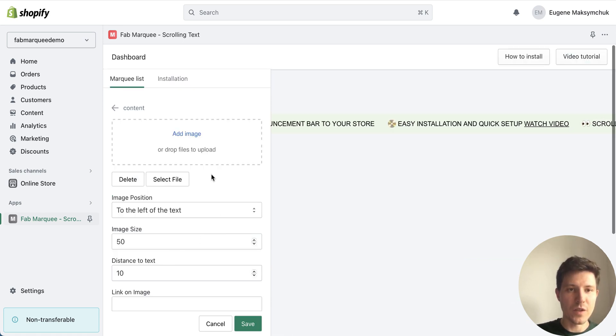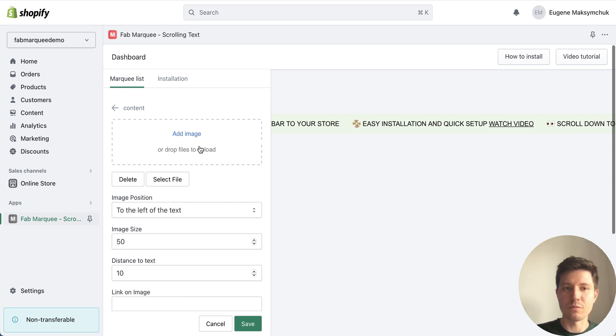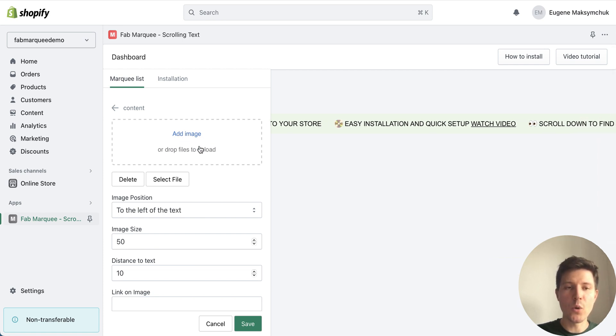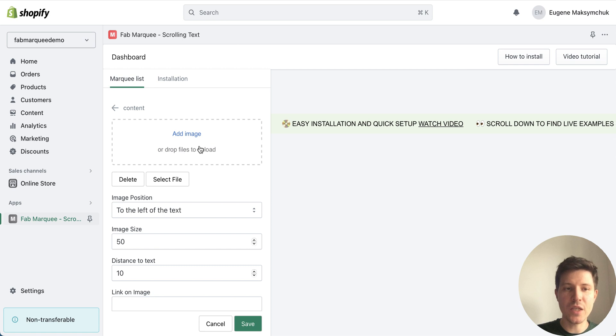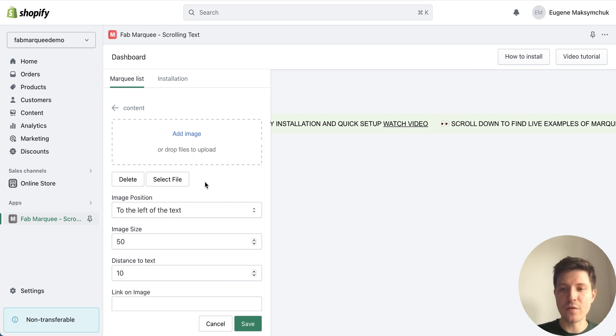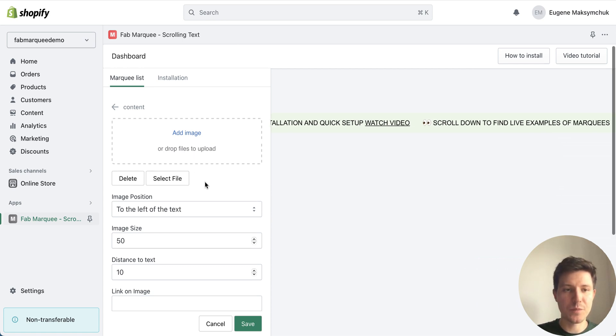Here I can upload logo, icon, any image or just left it blank.